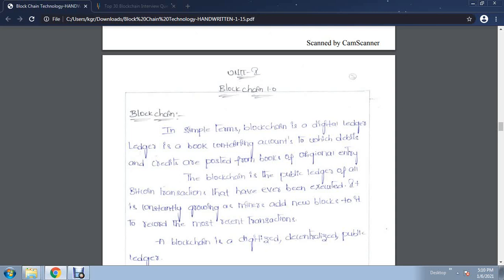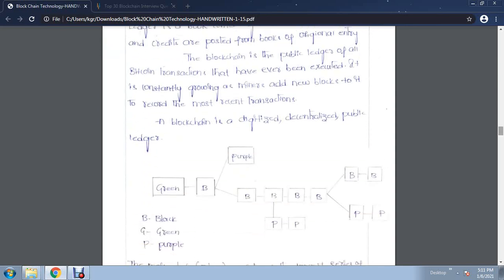When one node, say n1 node, is updated, it will automatically update to all n nodes. Here we are using Bitcoin transactions that have been executed — it is constantly growing. From miners, one block is attached to another block. The starting point is the main block, and it is linked with another block. Each record is linked with the another record.